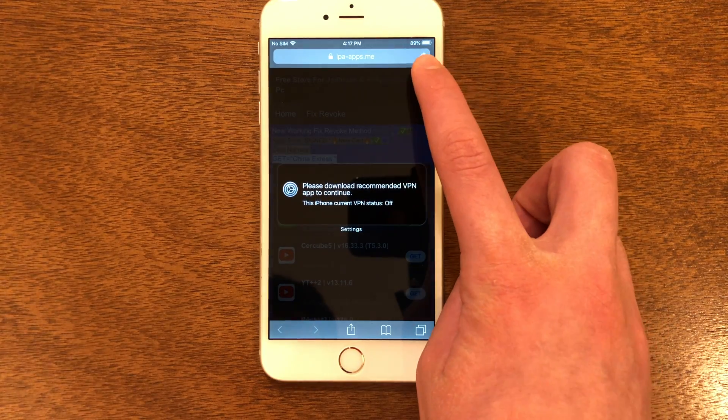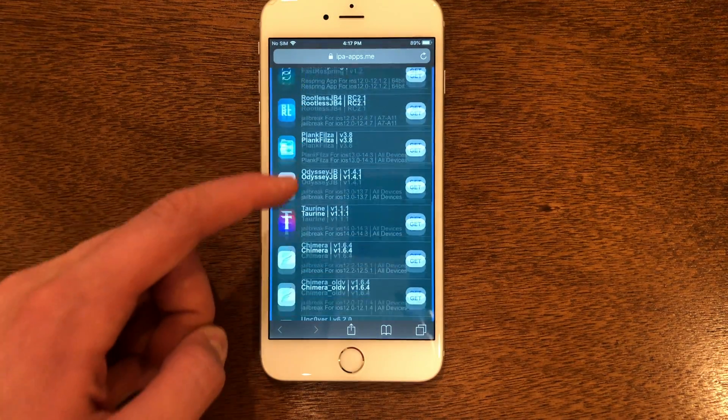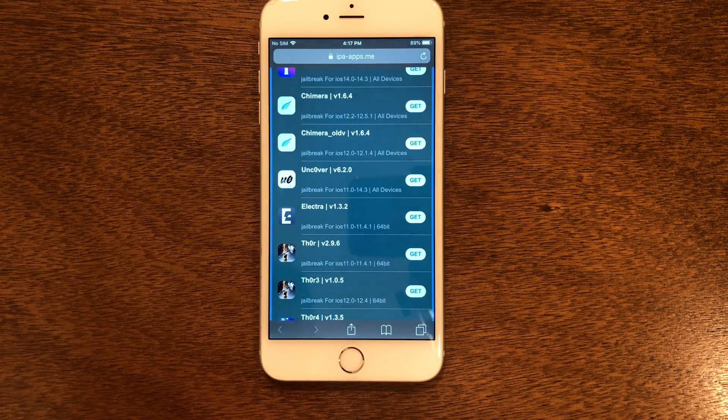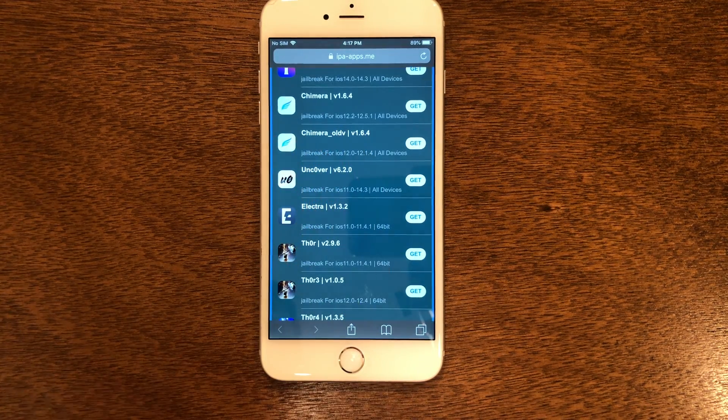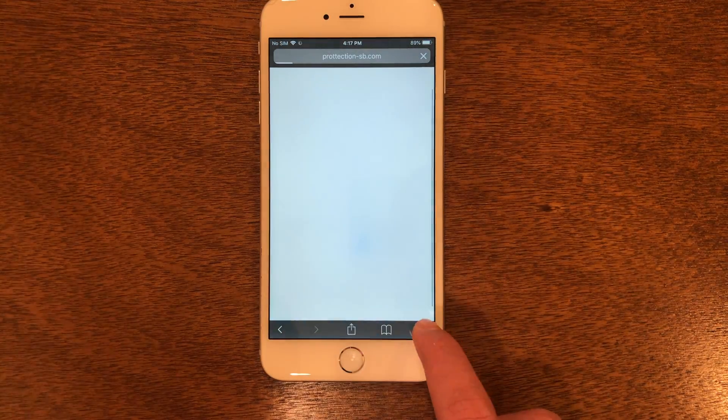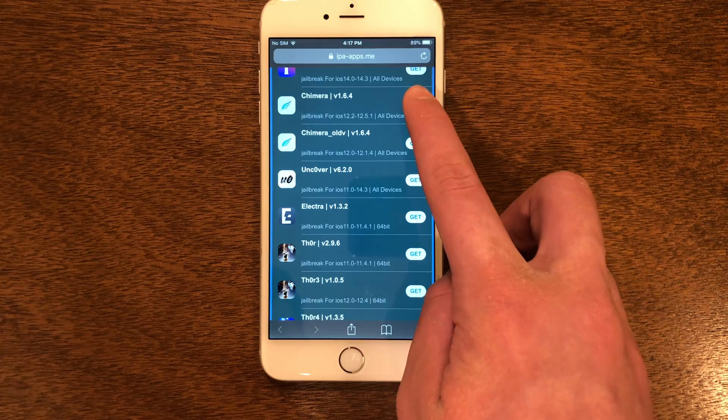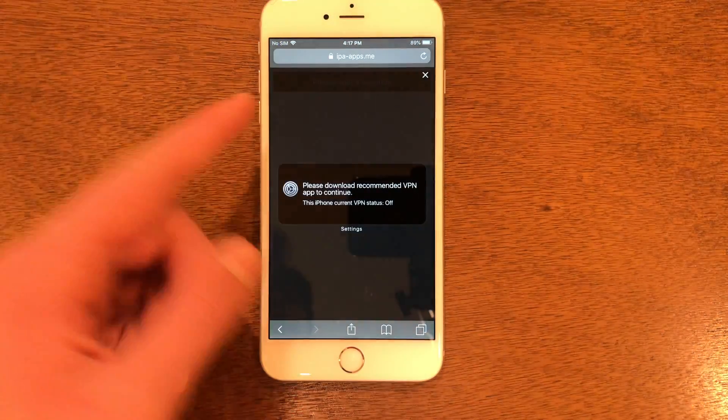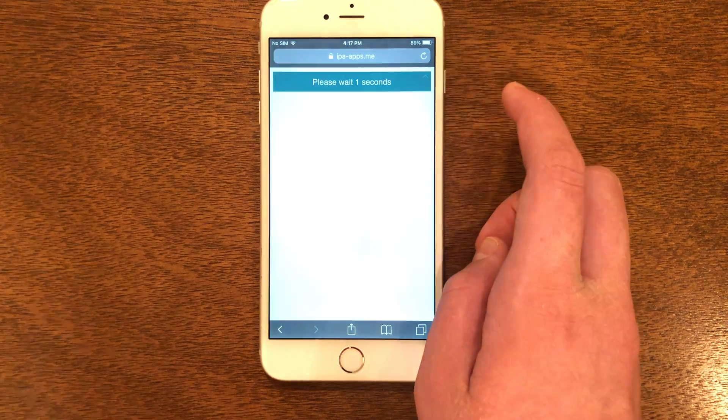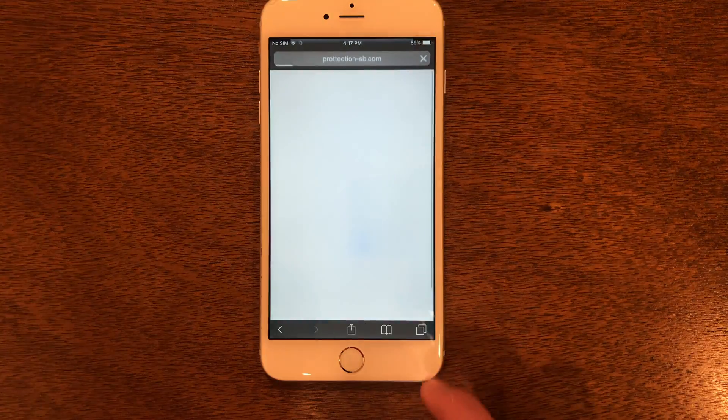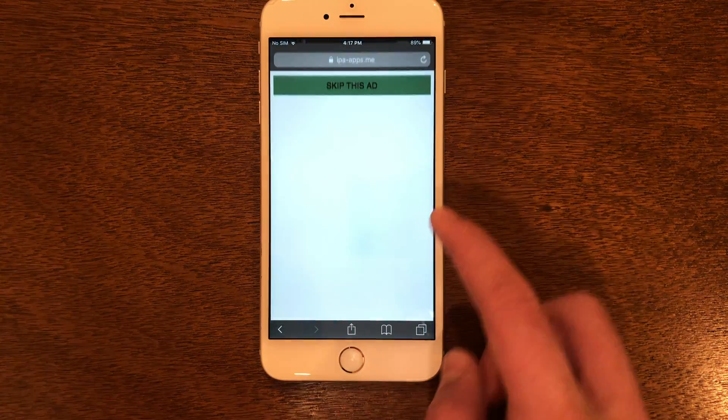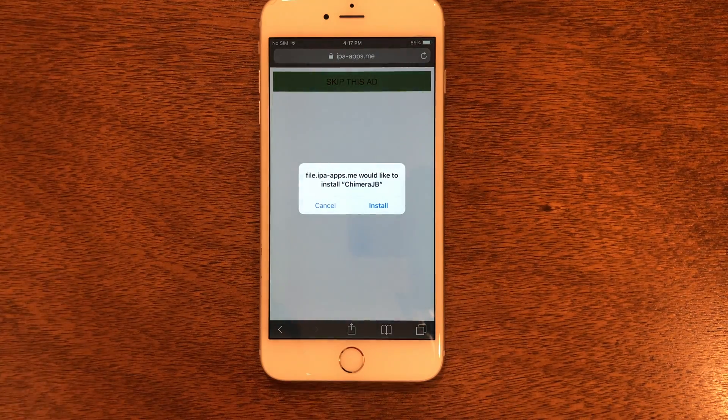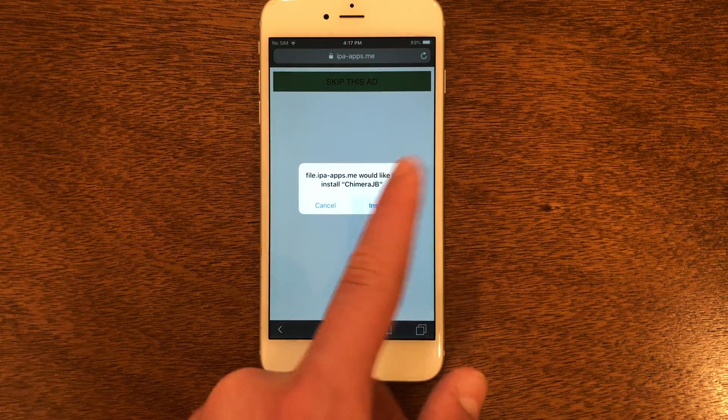Close out of any ads and then scroll down. You can see Chimera 1.6.4 - that's the one we need. Go ahead and tap Get on that. Close out of any ads you get, click Get again. Once you get to the screen where it has a Wait button, close out of any ads. You're going to wait for it and then click Skip This Ad. Close out of the ad and click Skip the Ad again. This time it'll give you the option to install Chimera. Go ahead and click Install.